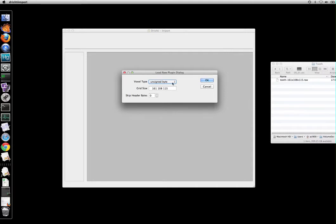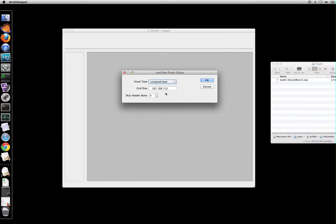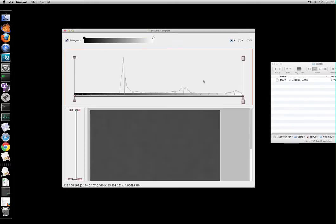So you go and change the voxel type. You have unsigned character, character, unsigned short, short, int and float, and then the grid size can be changed. You can also skip the header bytes. Now in this case we don't want to skip any header bytes. We just want to take as it is, so select ok.